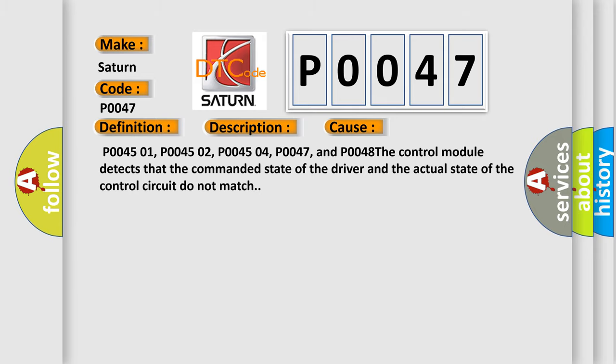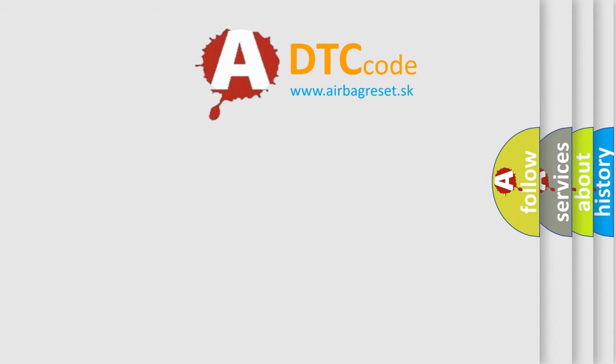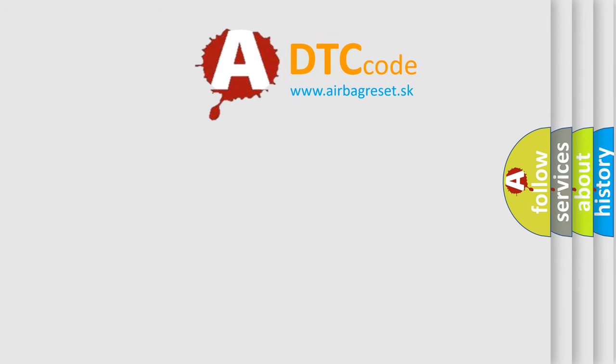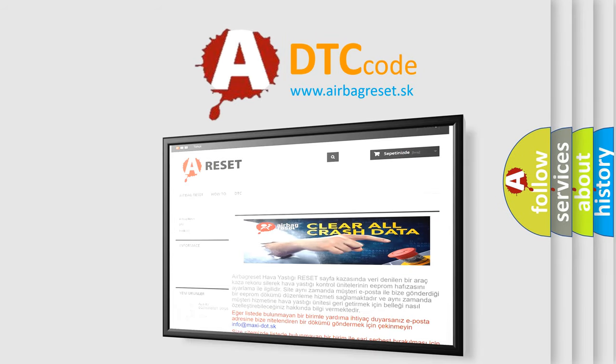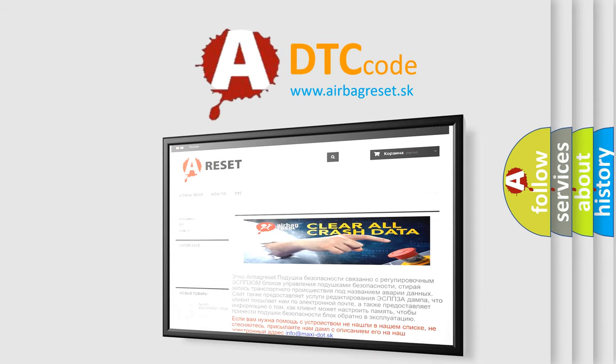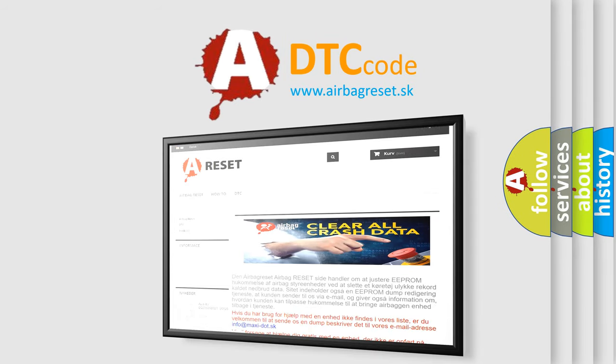The Airbag Reset website aims to provide information in 52 languages. Thank you for your attention and stay tuned for the next video.